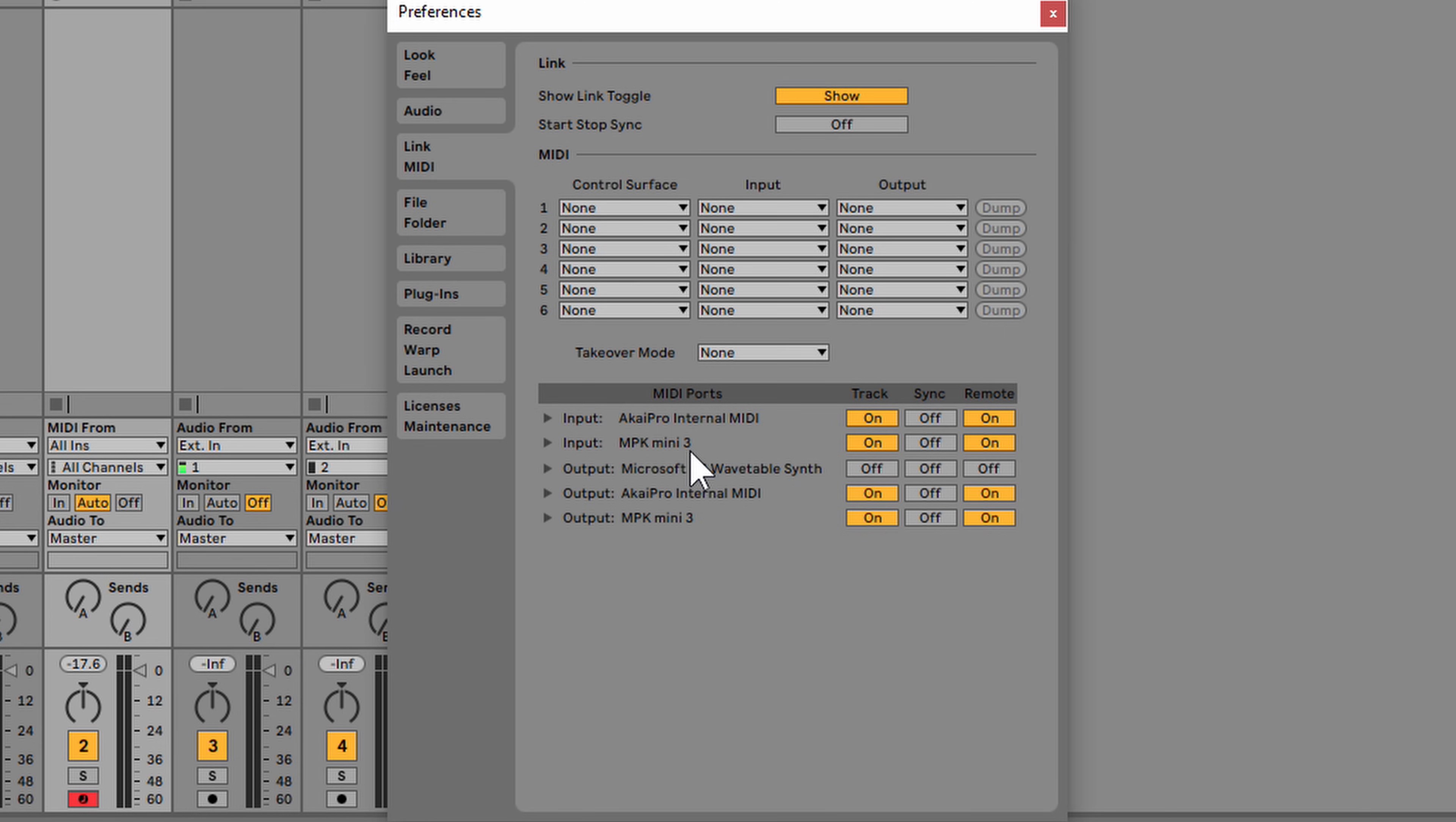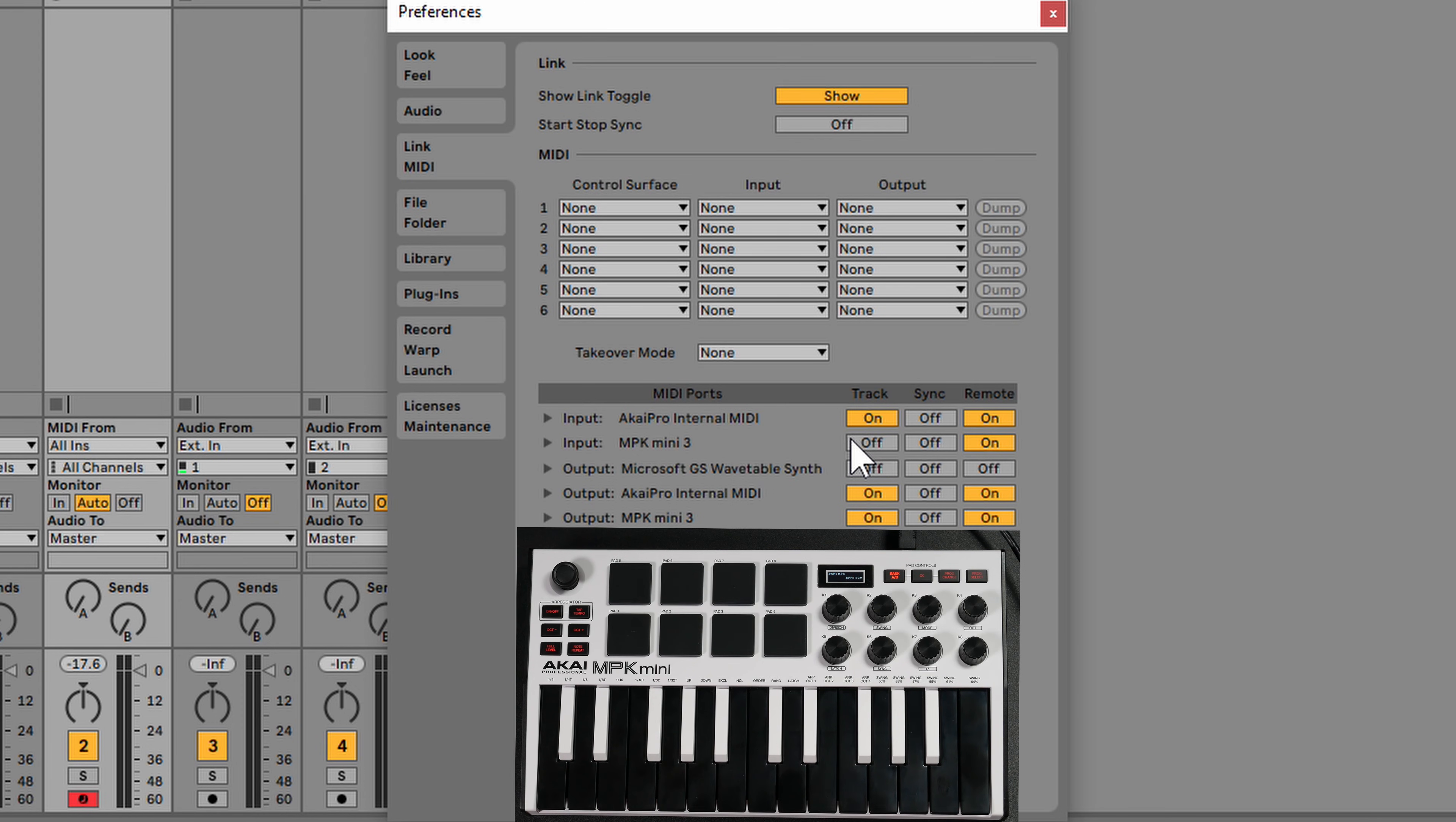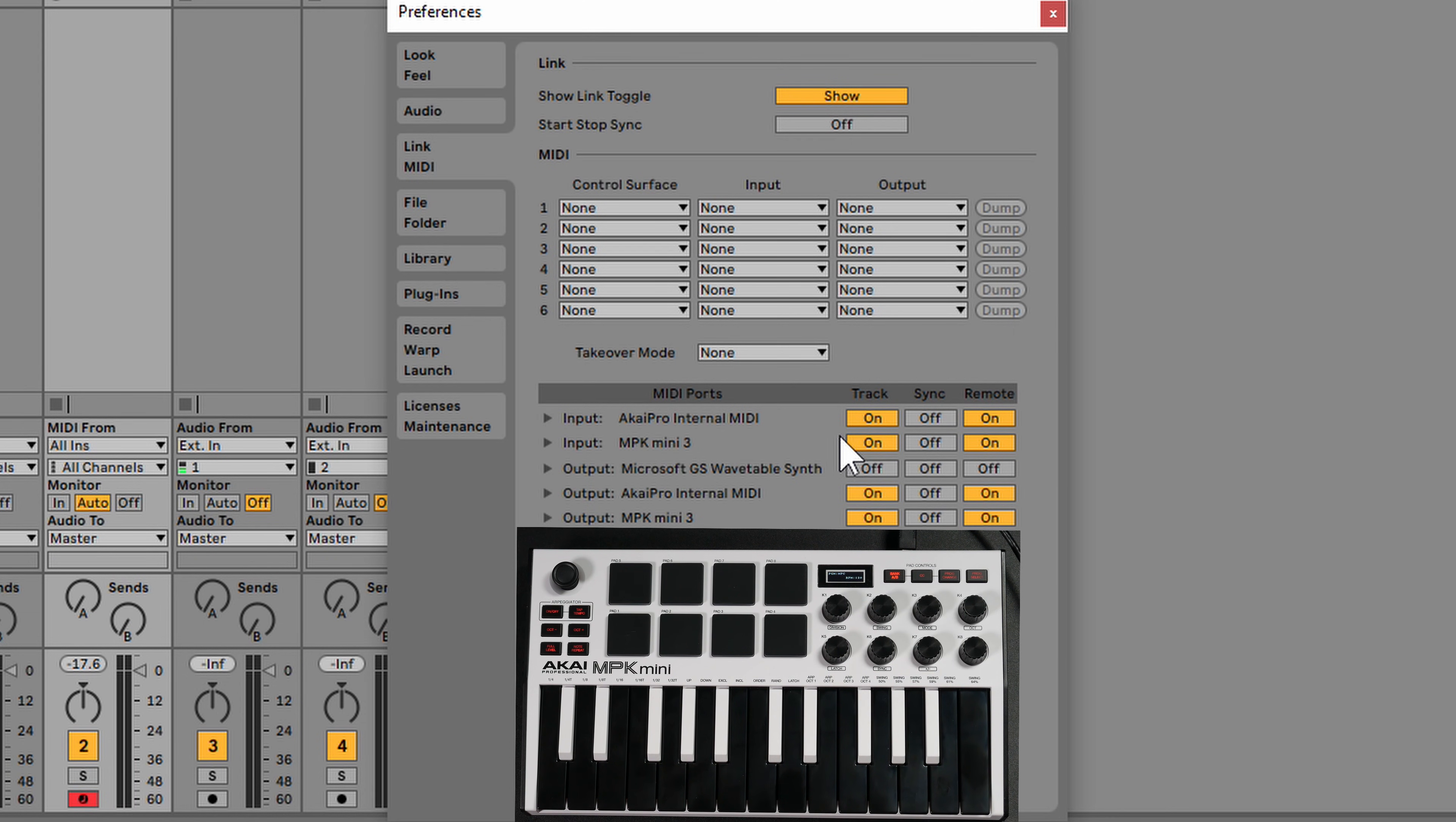In order for us to be able to play the keys or the pads on the MPK Mini, we do need to have this on. Where it says track, this button needs to say on. If you have it off, you're not going to be able to play anything. If you turn it on, you can play the keys and it's going to trigger things within Ableton Live.